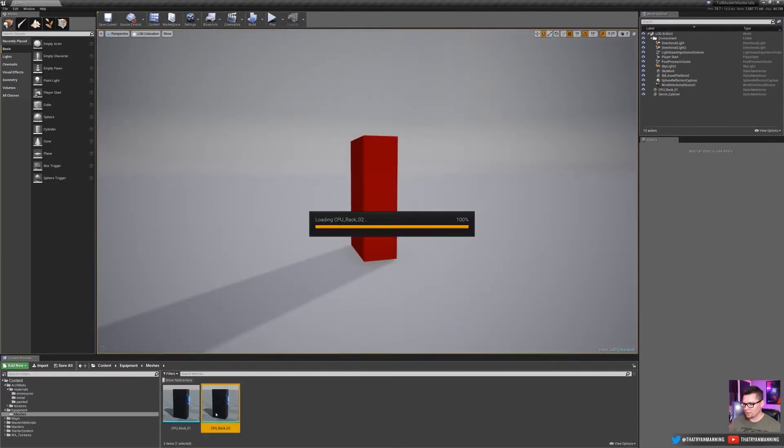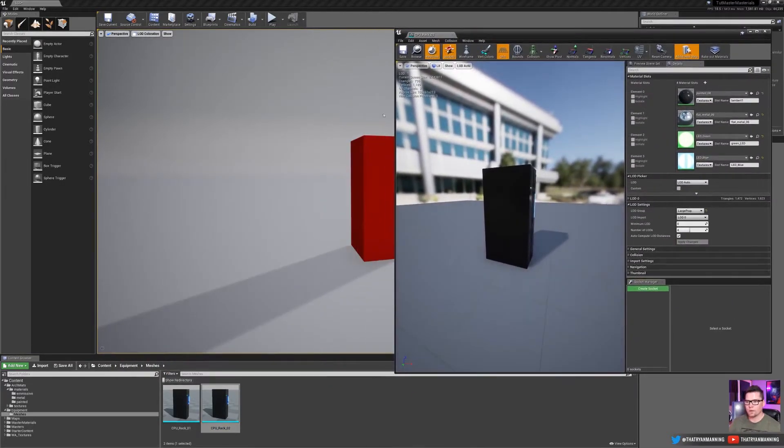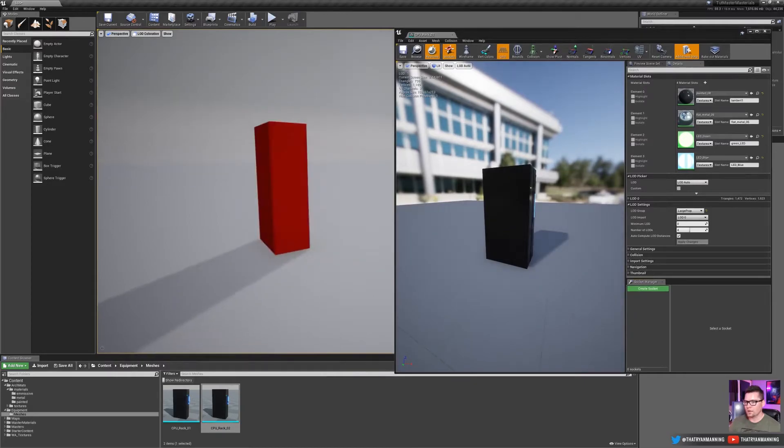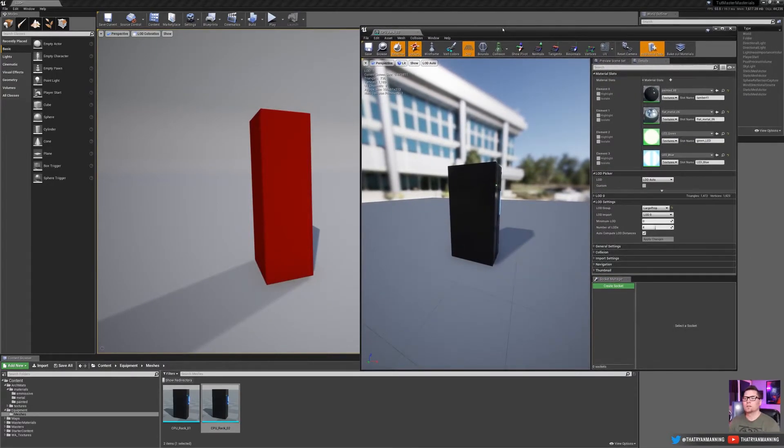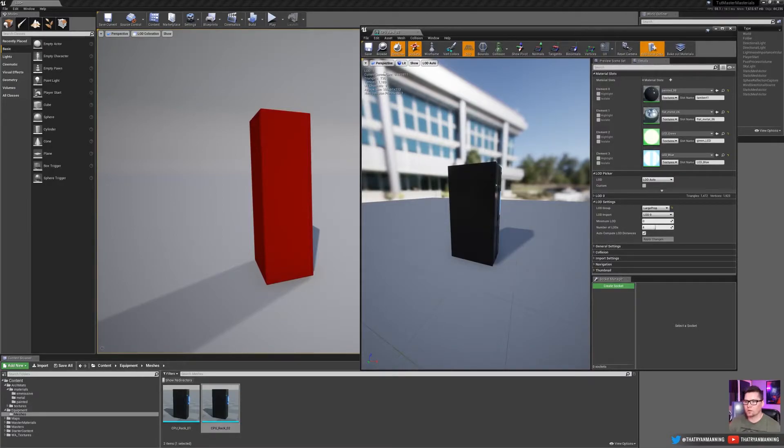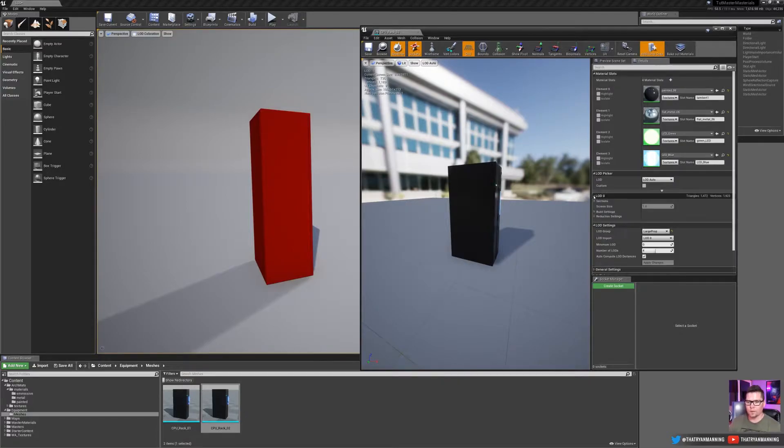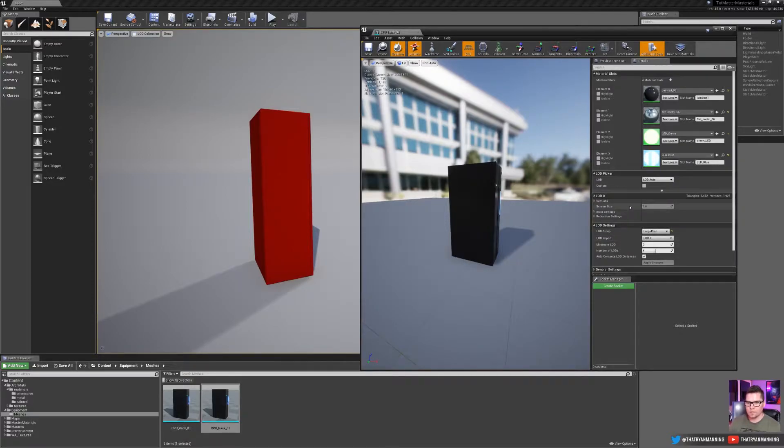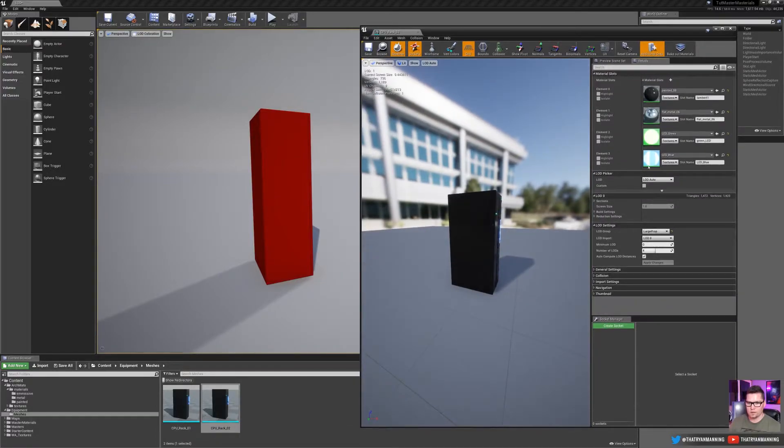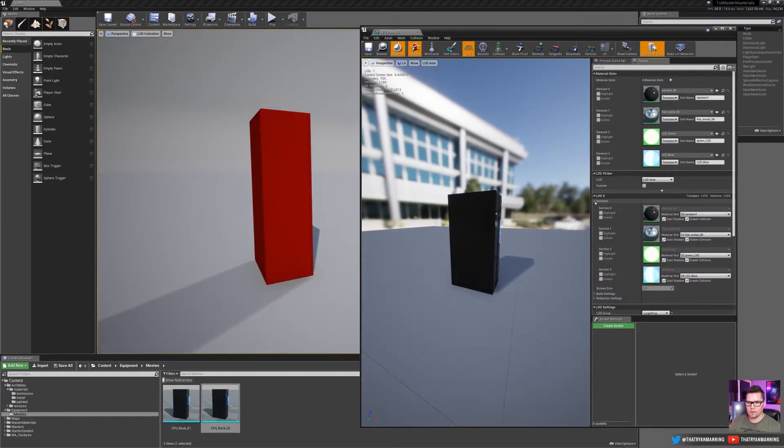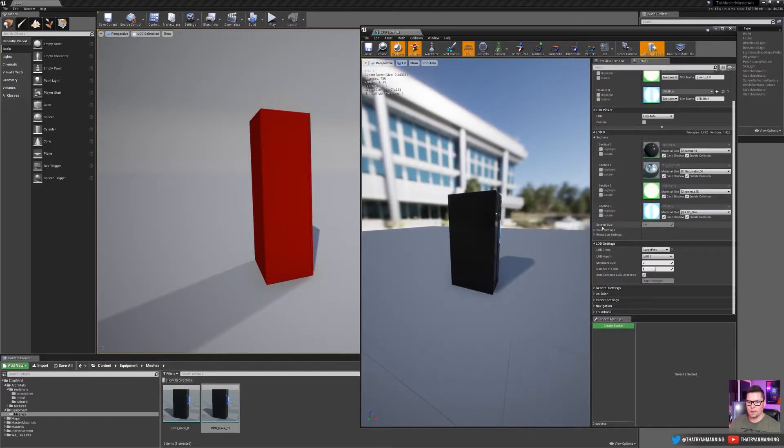So to do that, let's go ahead and open the guy right here and we'll keep this guy up here. So there's a couple of things to pay attention to. The most important thing is this current screen size. That's the number that we're going to plug in. So if we expand out here, LOD zero, this should give us the settings that we need. We'll go ahead and expand this. Okay. And then there's our selections and here's our screen size.